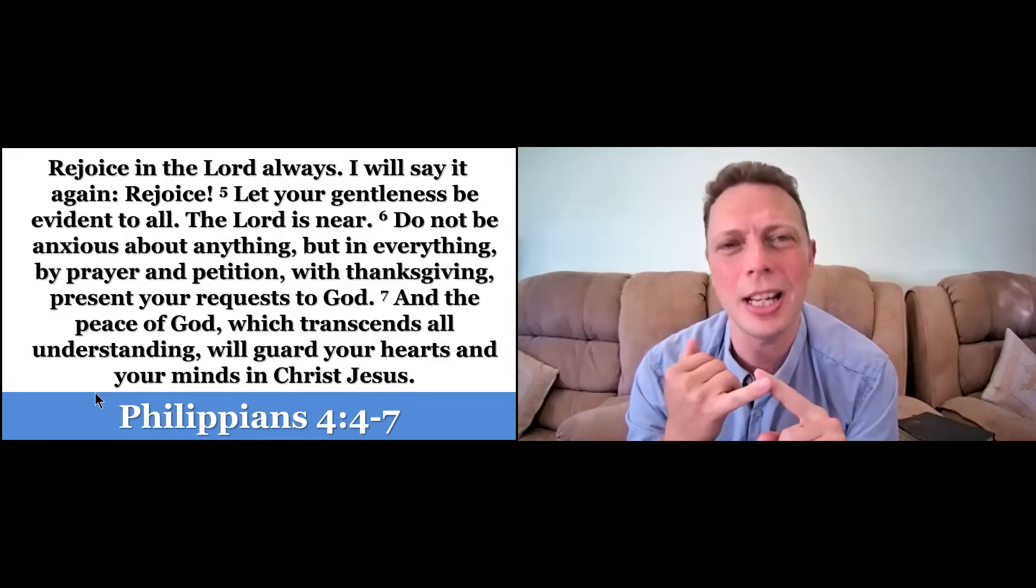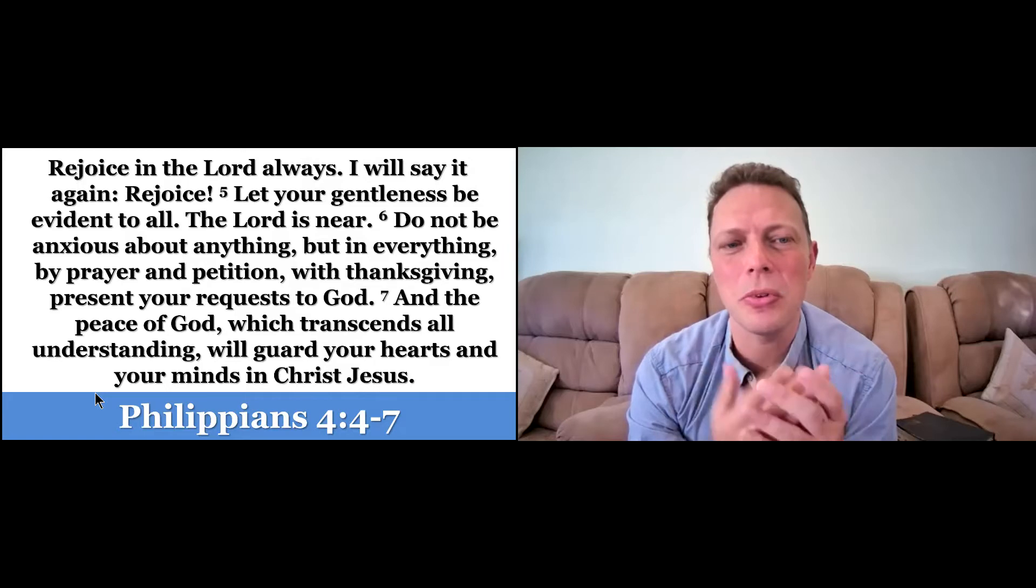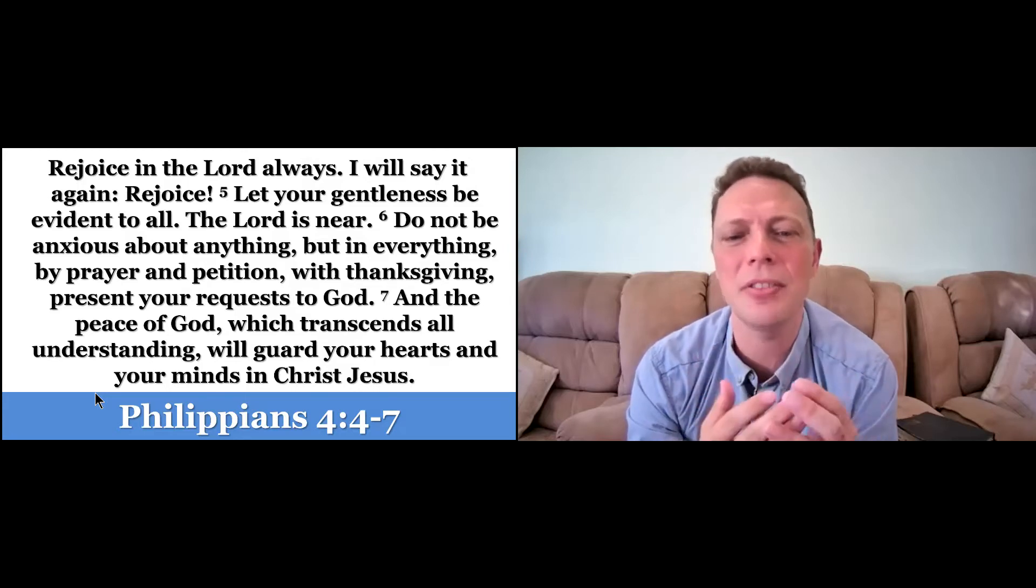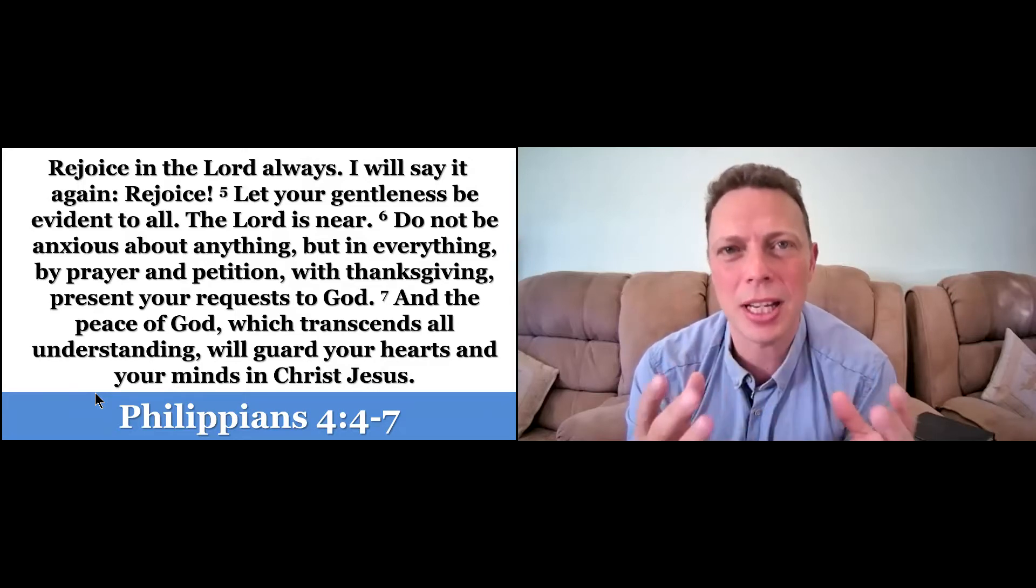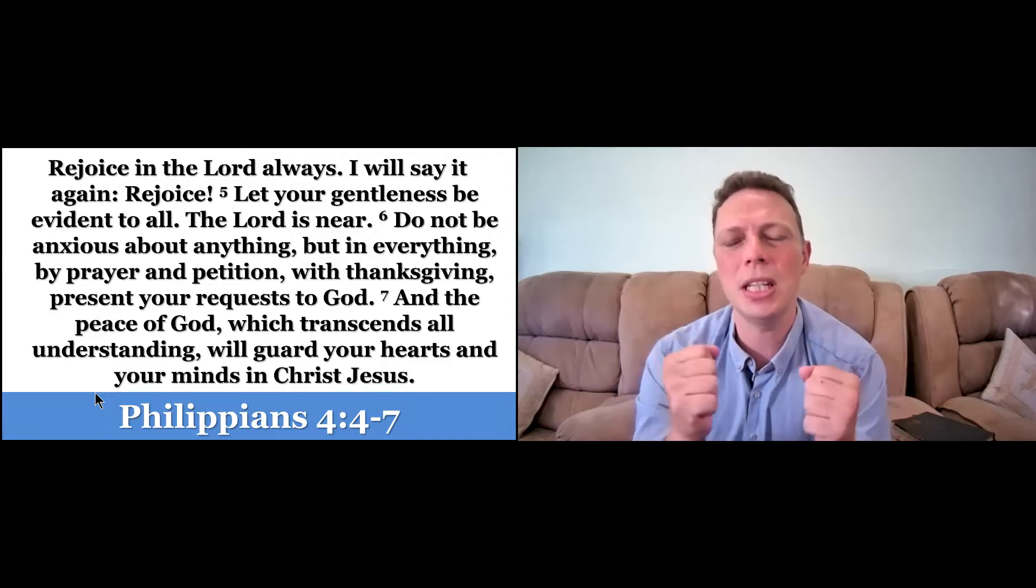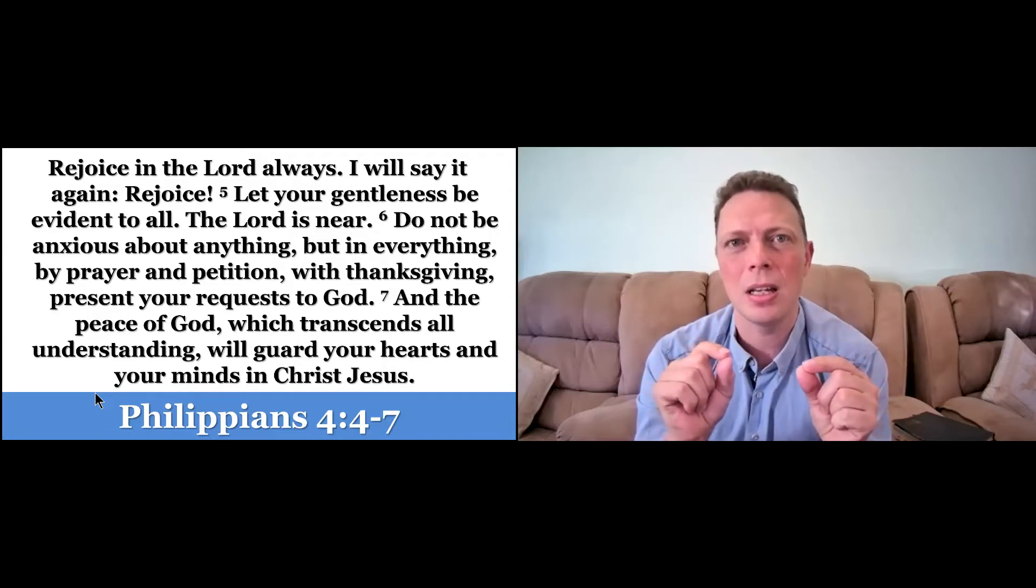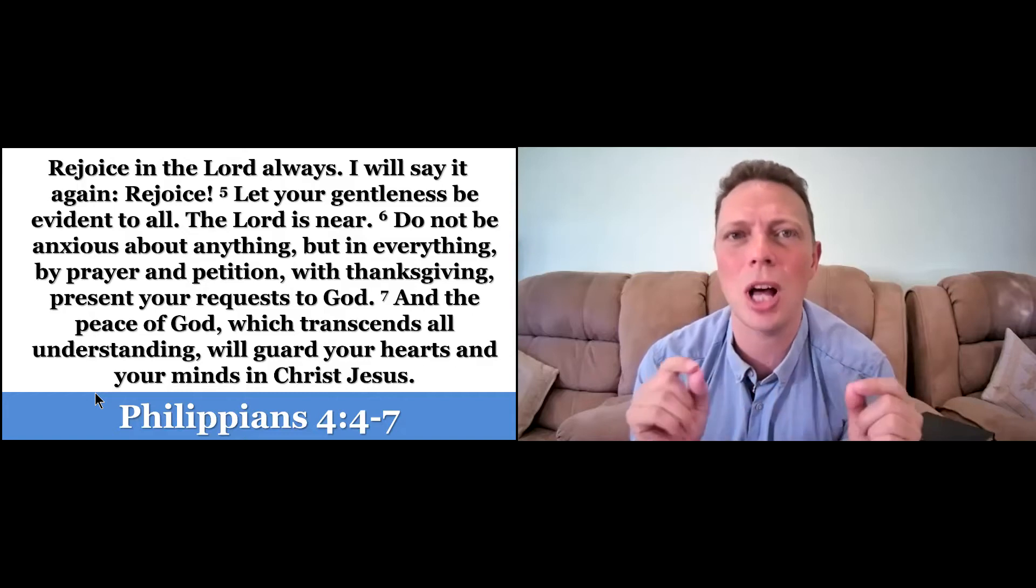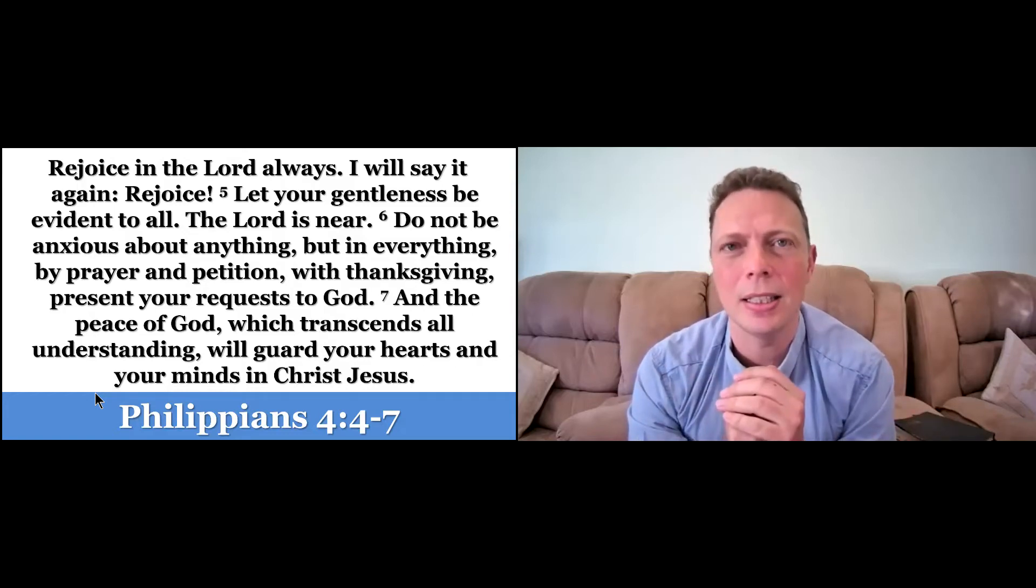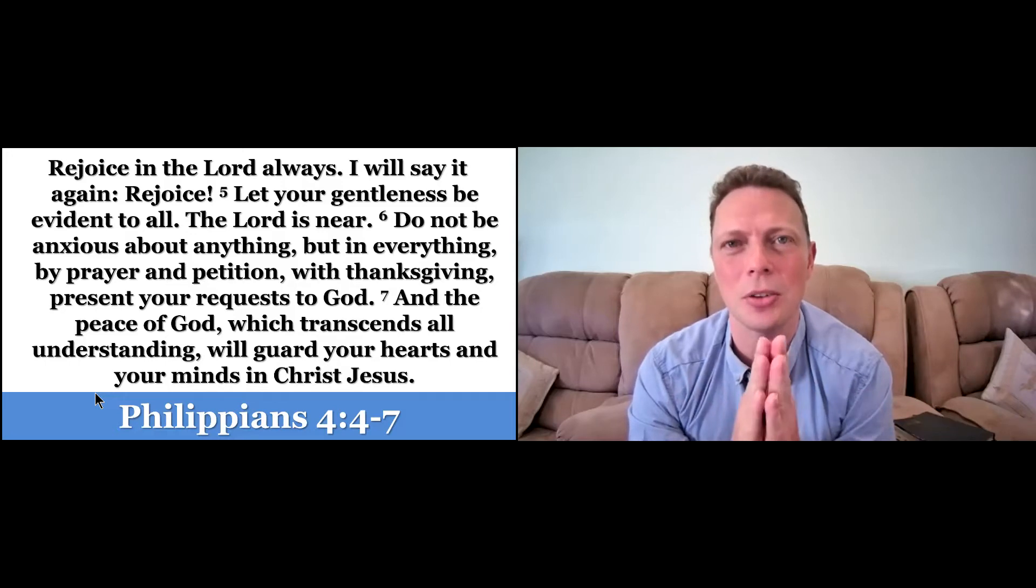More than that, he says that we don't need to be anxious. But through prayer, through petition, through thanksgiving, we can present our request to God and receive a peace that passes all understanding, that transcends all understanding.